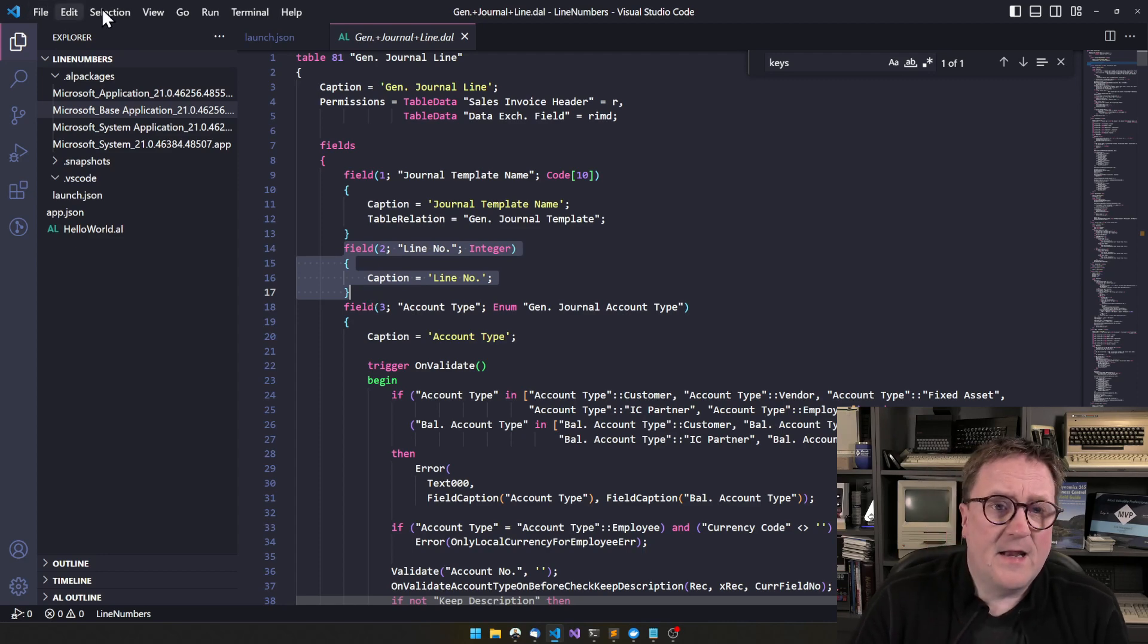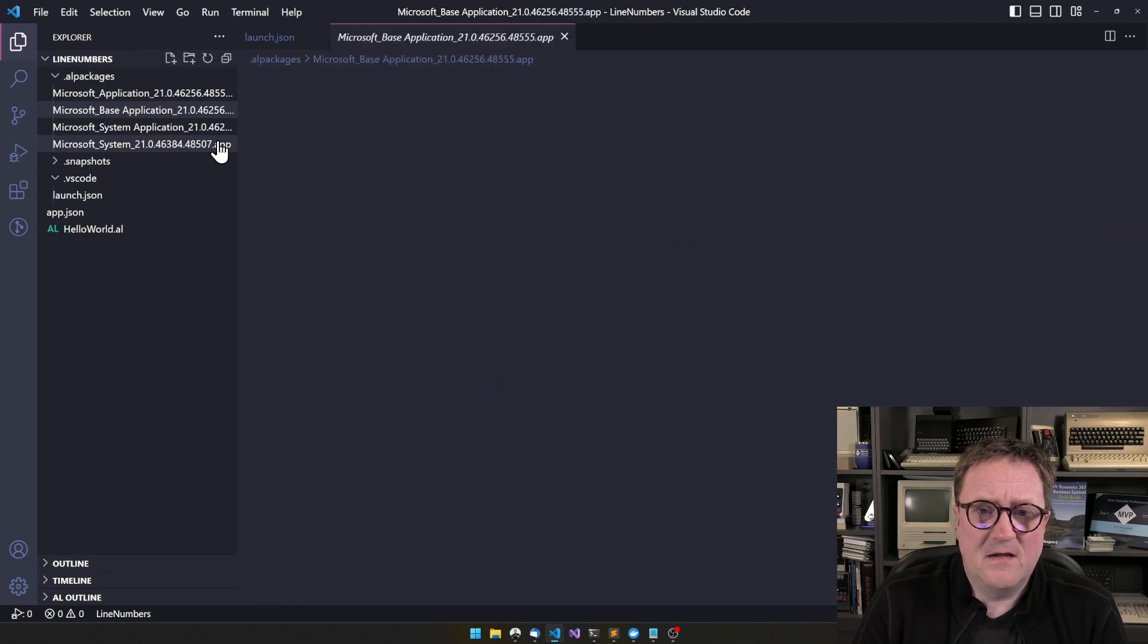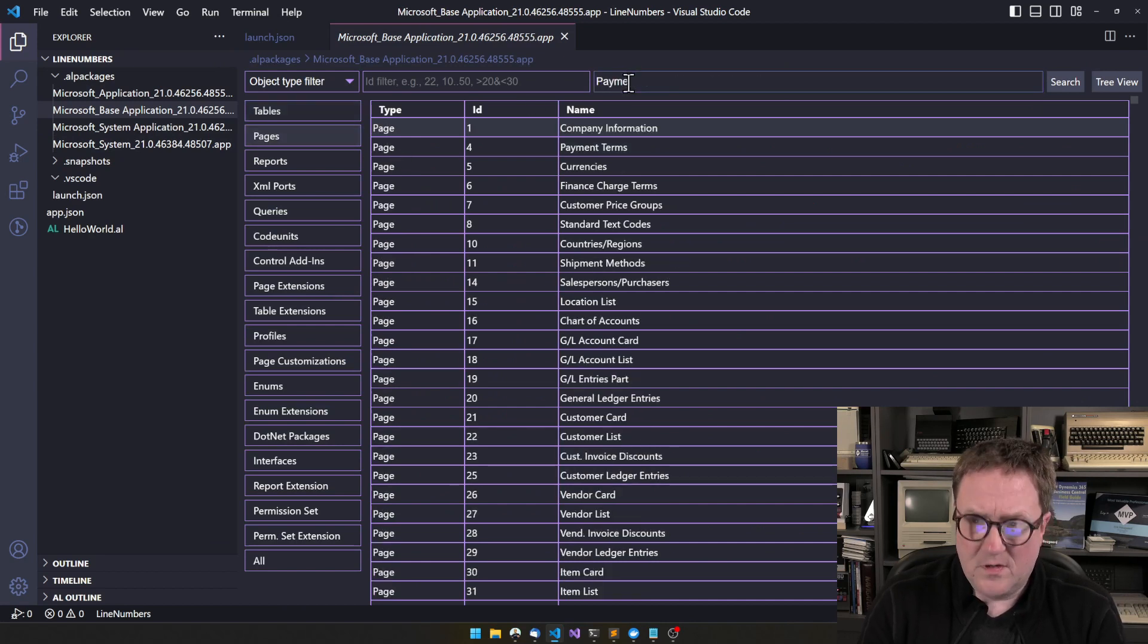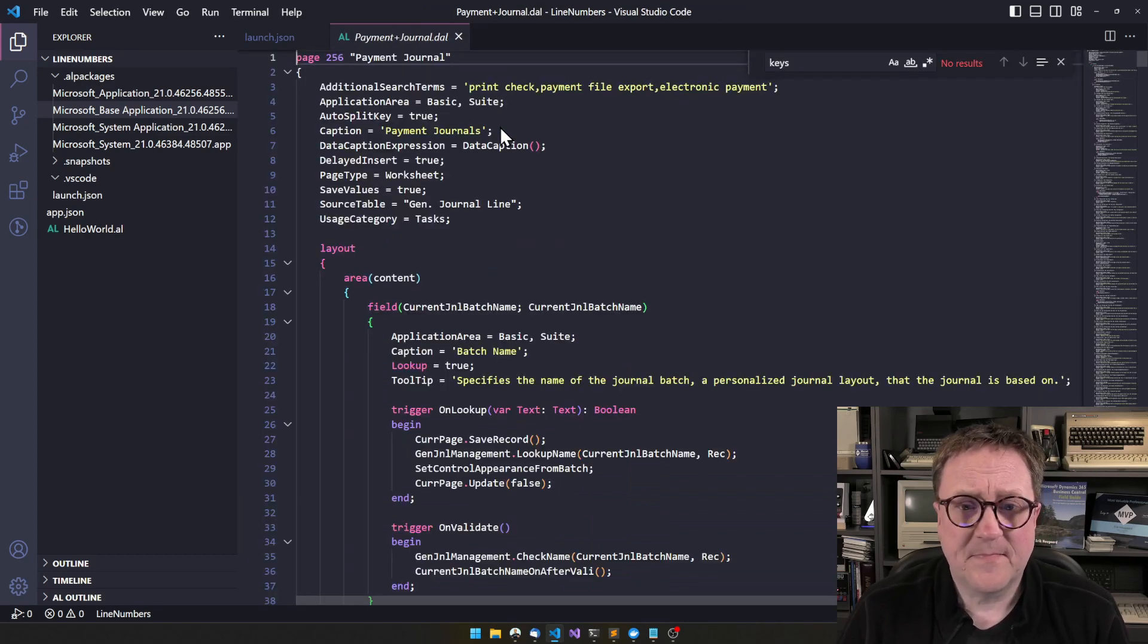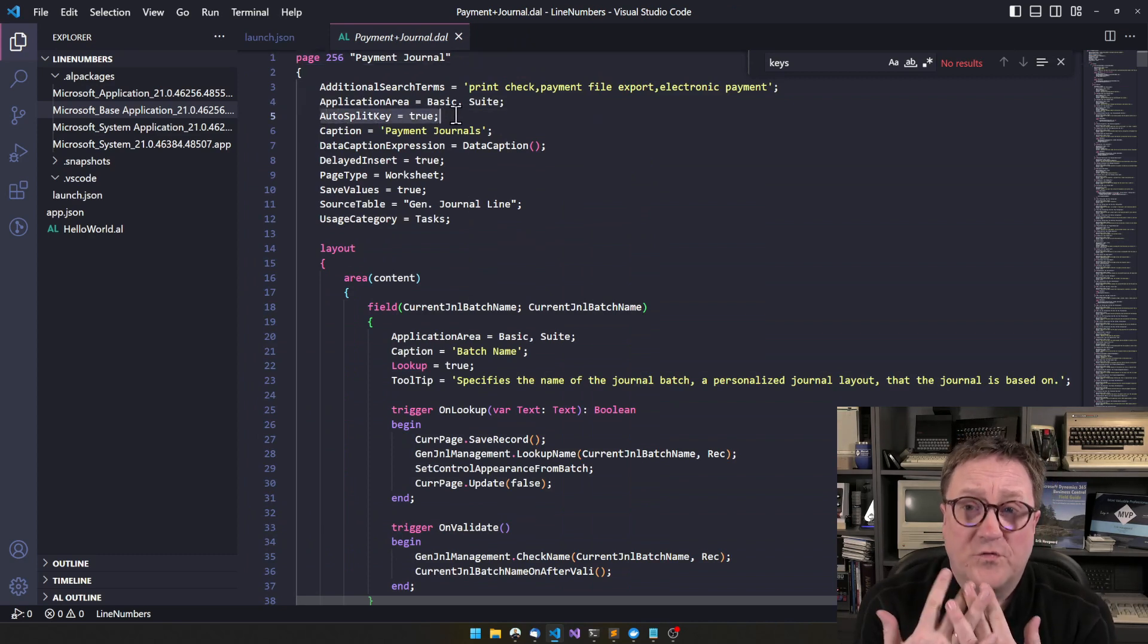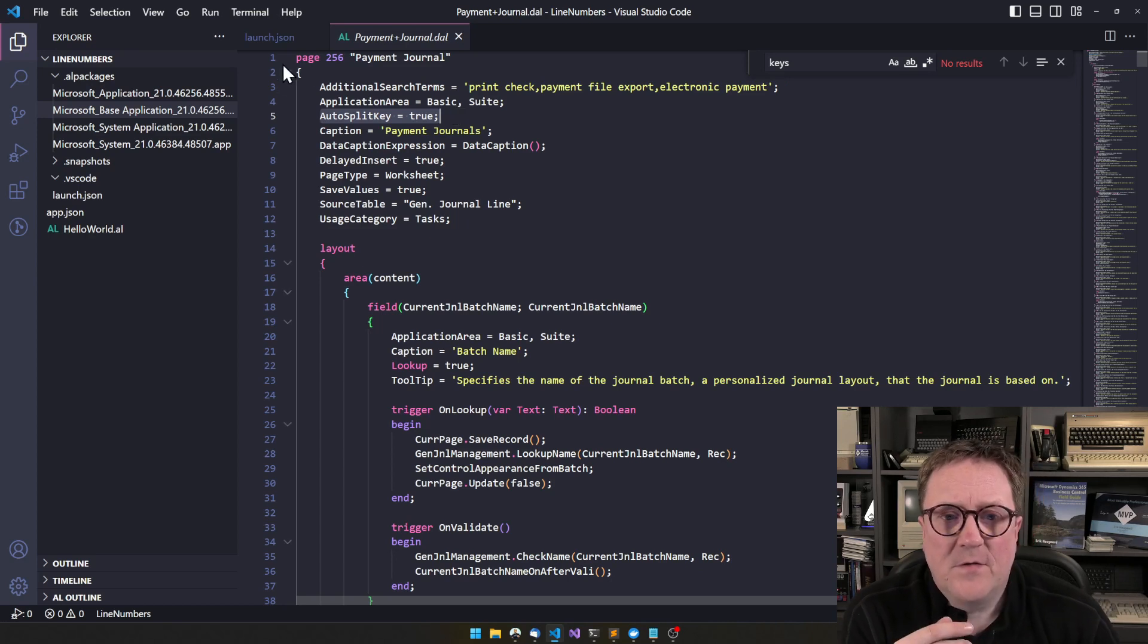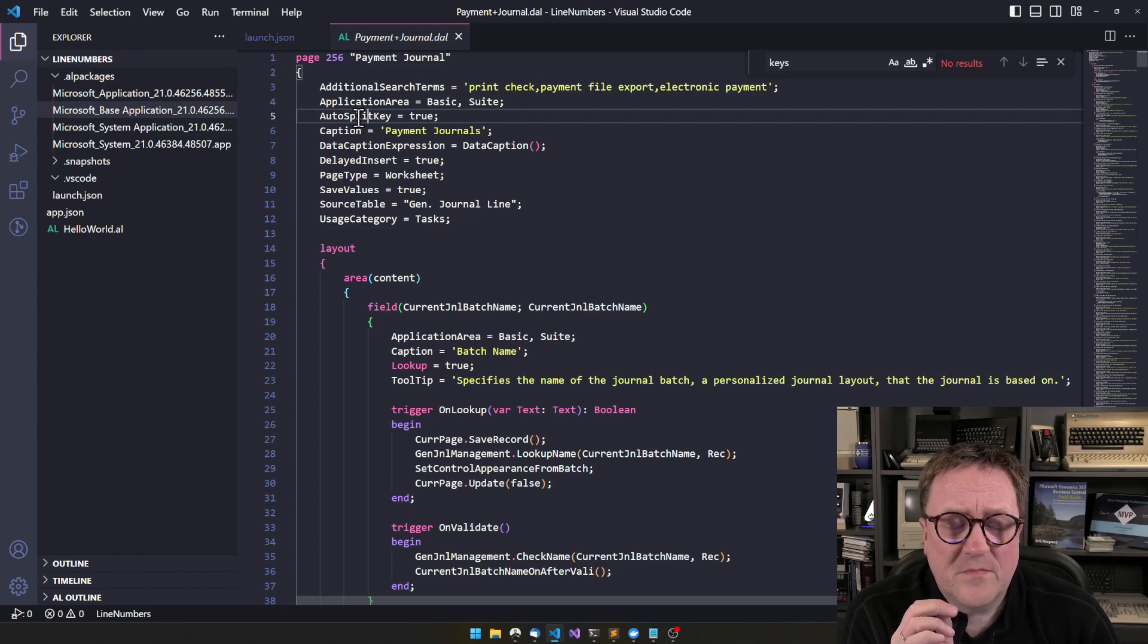And if we then go back, let's go back here for a second, and then I'll find the payment journal page. We can see that the payment journal page has the auto split key set to true. So the auto split key is a specific, special property. Let's see if there's any help here. That's probably not.